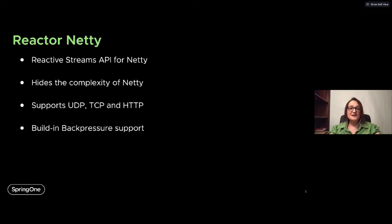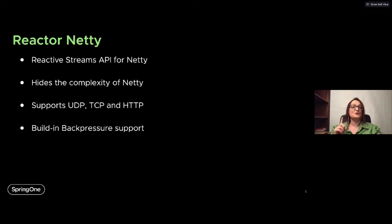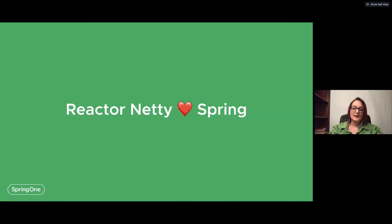Reactor Netty is part of the Reactor project. It provides the necessary Reactive Streams bridge for Netty so you can use the Reactive Streams API over Netty — in particular, Flux and Mono — because Reactor Netty is built on top of Reactor Core. As a networking API, Reactor Netty doesn't add additional features on top of Netty, but it simplifies server and client creation, provides the necessary pipeline, transforms everything to Flux and Mono, and supports back pressure. Depending on the protocol, you can create UDP, TCP, or HTTP server and client.